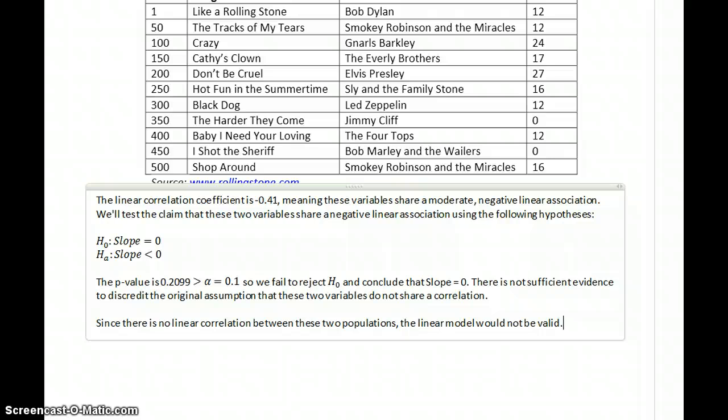We stop there because there's no point in constructing a linear model or trying to make predictions based off a model that would be inaccurate. Since our data fails that first condition, we conclude that there is no linear association, and we just stop this process.